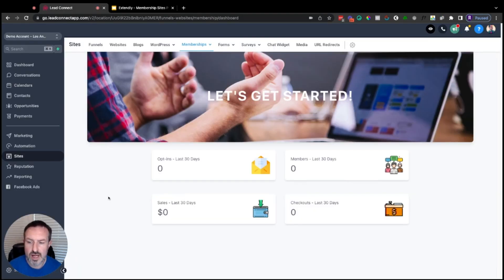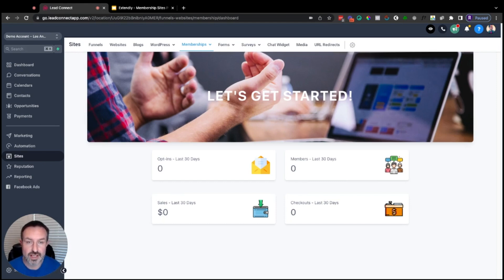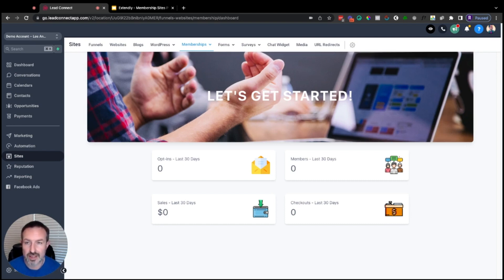I am inside my demo account for High Level. Before we get into more of the details of setting it up, what exactly is a membership site and what are they for? A membership site is essentially an online training portal, so you can create online trainings or courses to give to your SaaS users who've signed up to use your white-labeled High Level, or you can sell online courses.